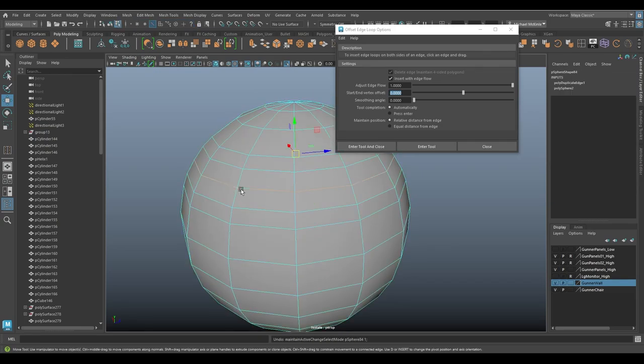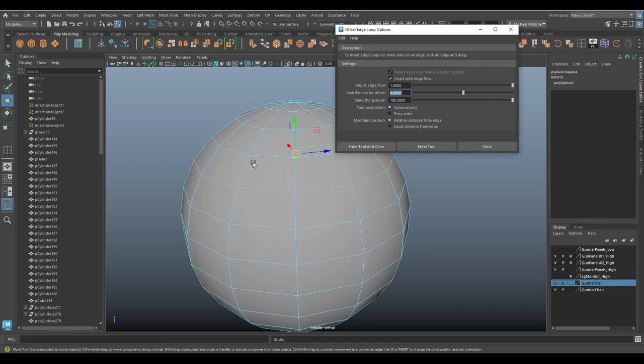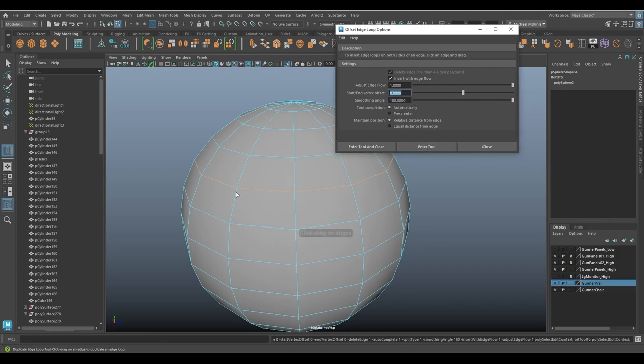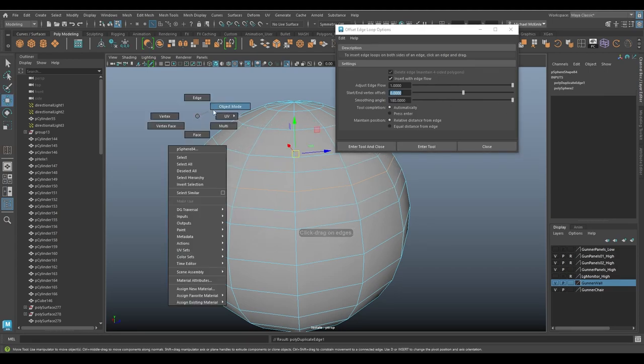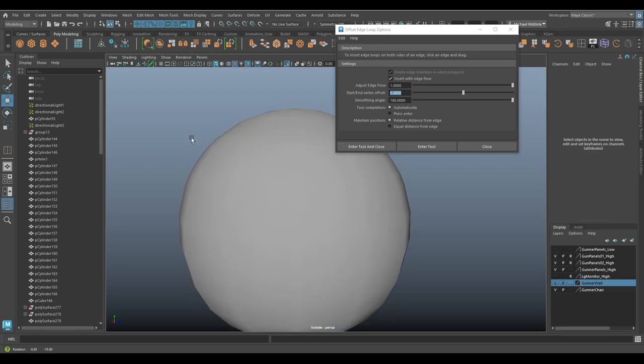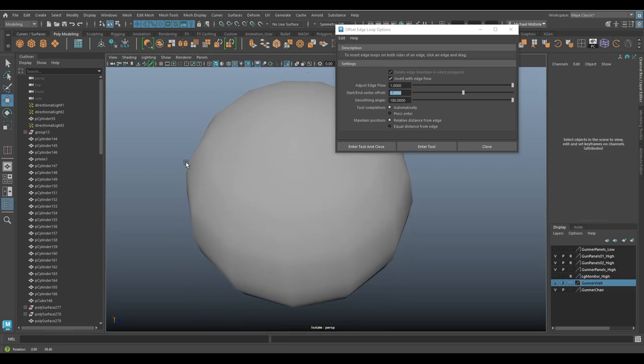If they were softened, or high smoothing angle, enter tool, then we don't get that line effect.